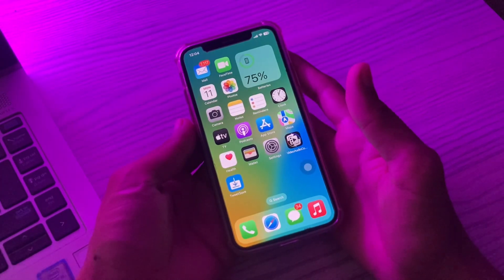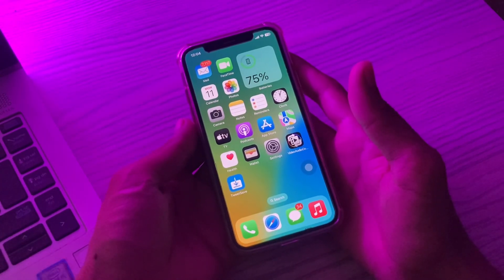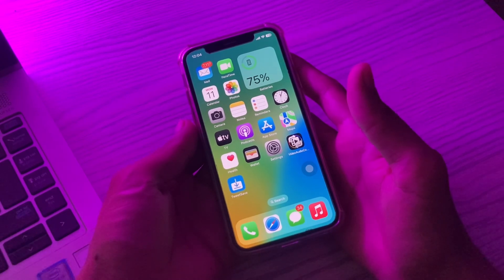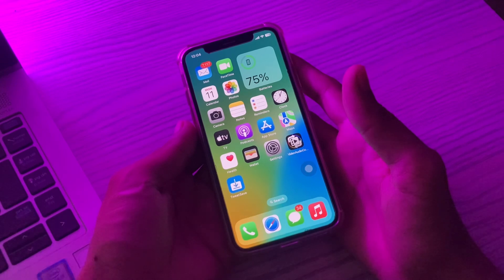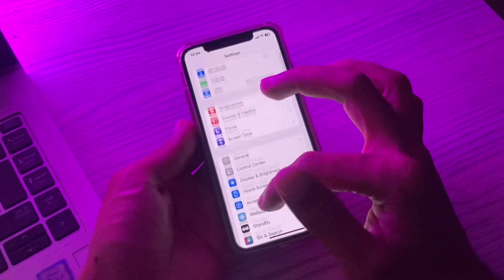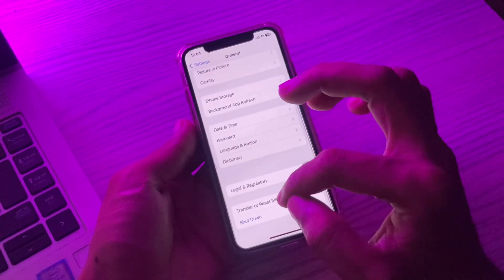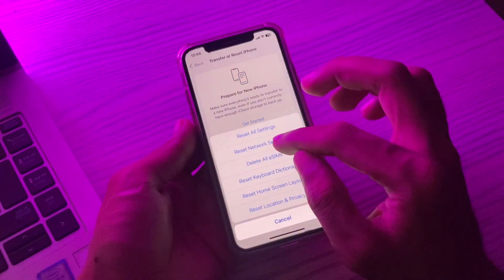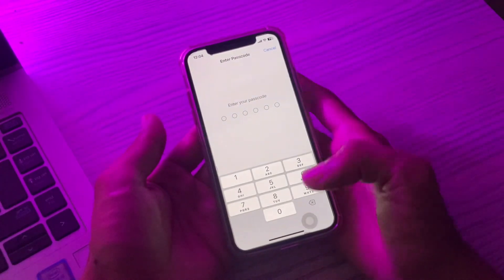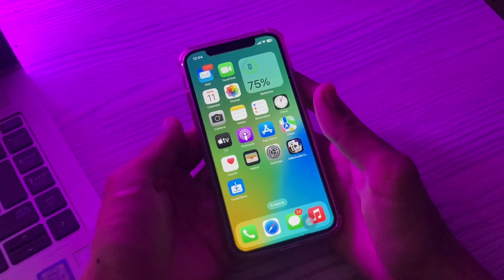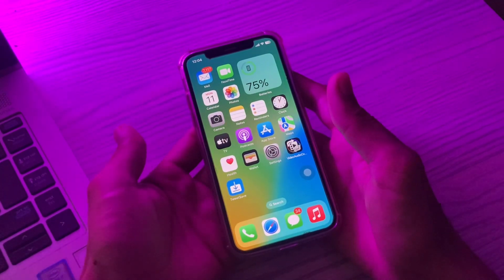If you are still facing the issue, the last step is to reset network settings. Go to Settings, click on General, scroll down, click on Transfer or Reset iPhone, click Reset, then click Reset Network Settings, and enter your passcode. Don't worry — you won't lose any of your data, but it can fix the problem. Hope this video helps!